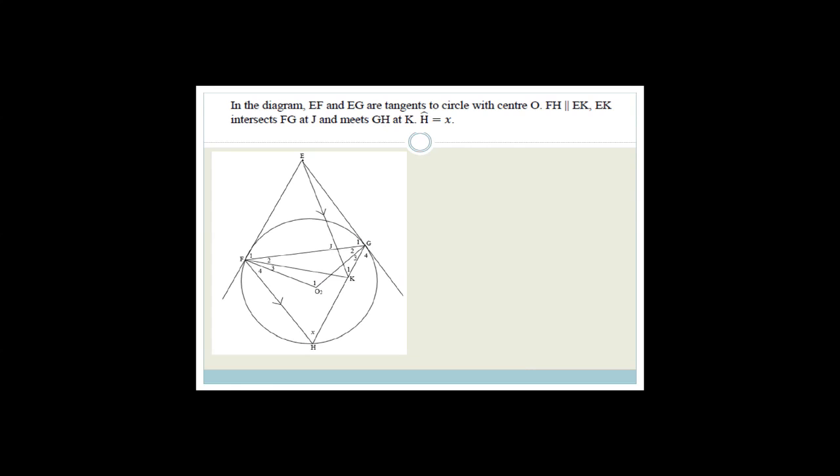In the diagram, EF and EG are tangents to the circle centered at O. FH is parallel to EK. EK intersects FG, and angle H equals X. So we've got tangents, a center of the circle which means we've got radii, and we've got parallel lines which means we're going to have angles with parallel lines as well.